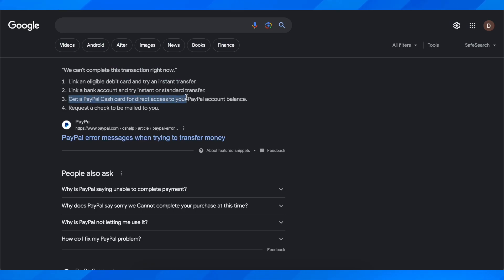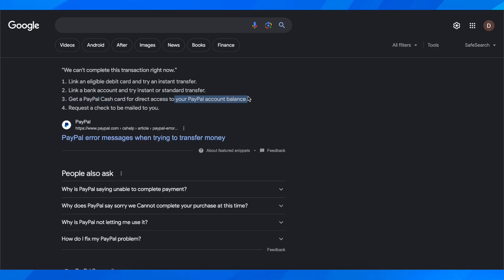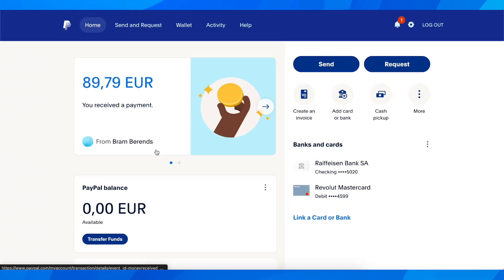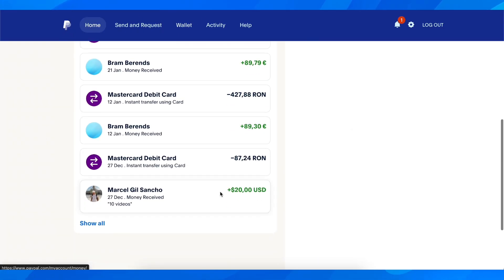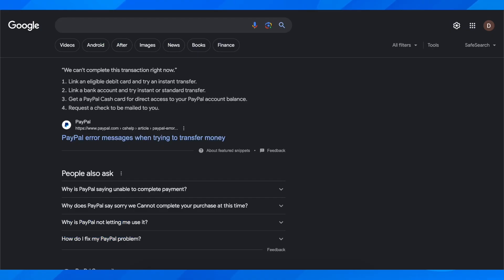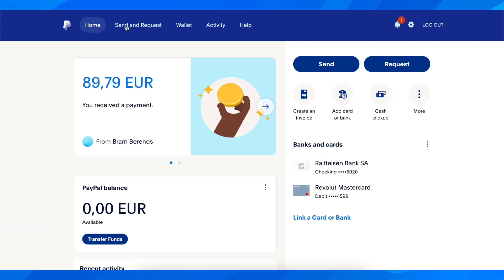Another option is to get a PayPal Cash Card for direct access to your PayPal account balance. Depending on your location, you'll see an option to order a PayPal Cash Card, which gives you easier access to your PayPal balance.